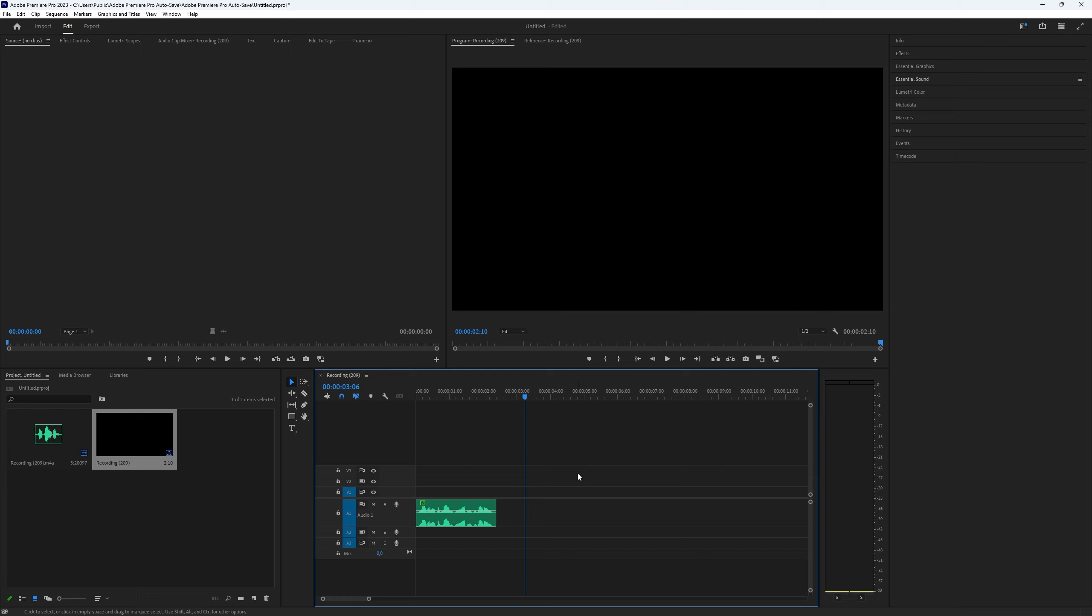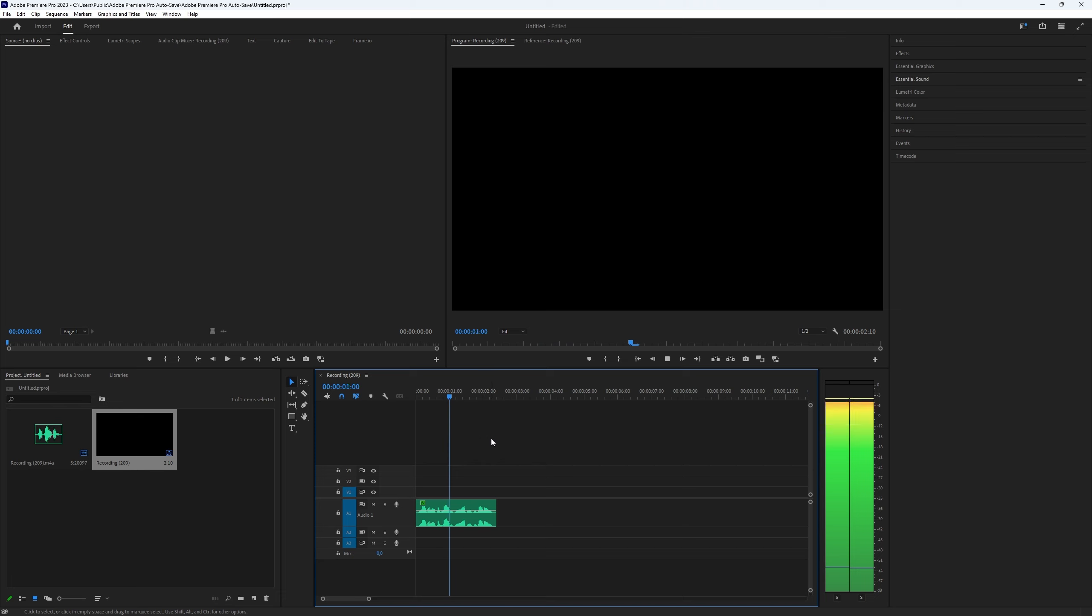This is really simple to do in Premiere Pro. You can add the reverb to a layer where you want it. So you need a minimum of two audio tracks in your timeline.